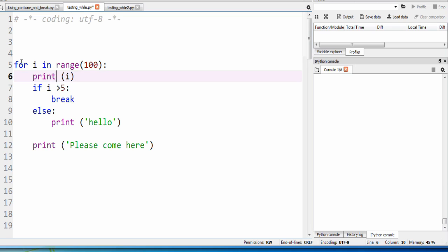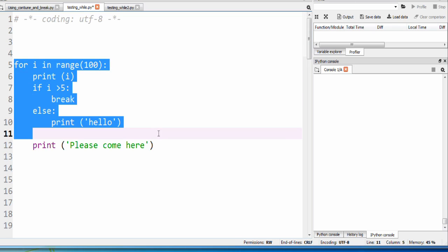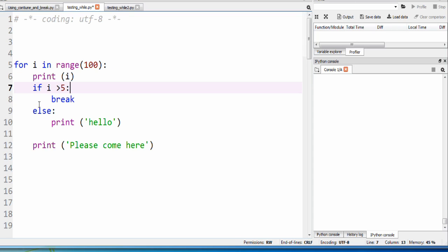So if you look at this code right here: for i in the range of 100, print i, if i is greater than 5 we will break. Or else, a little print comes here. Okay, let's look at the flow of these loops.